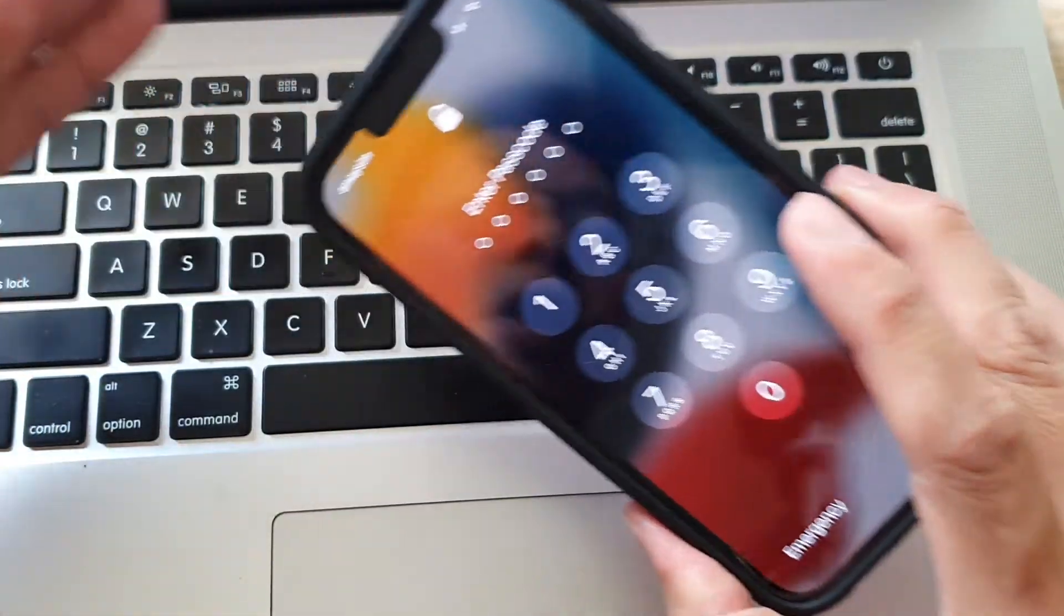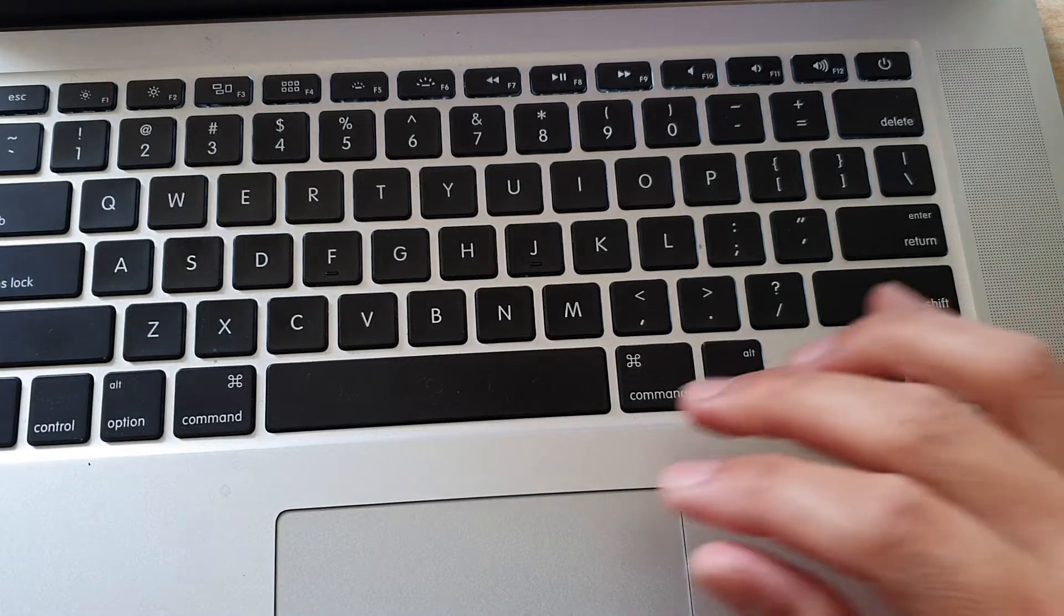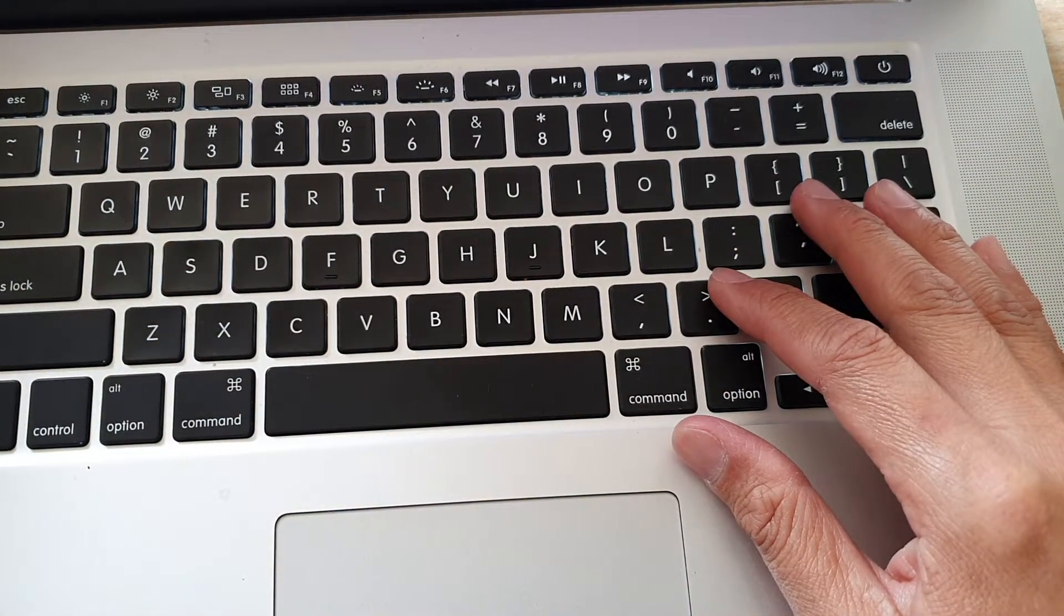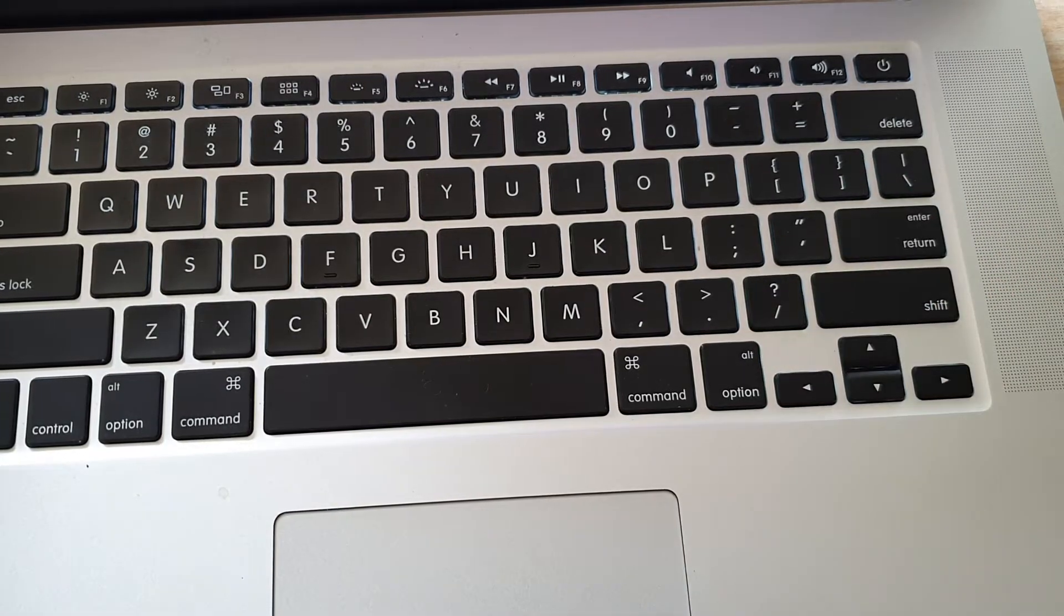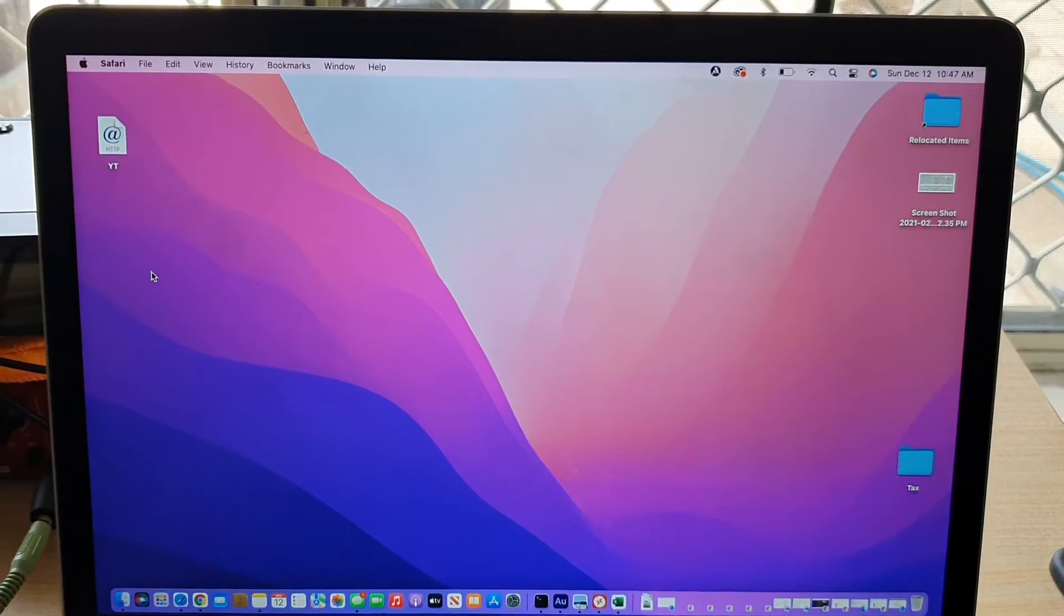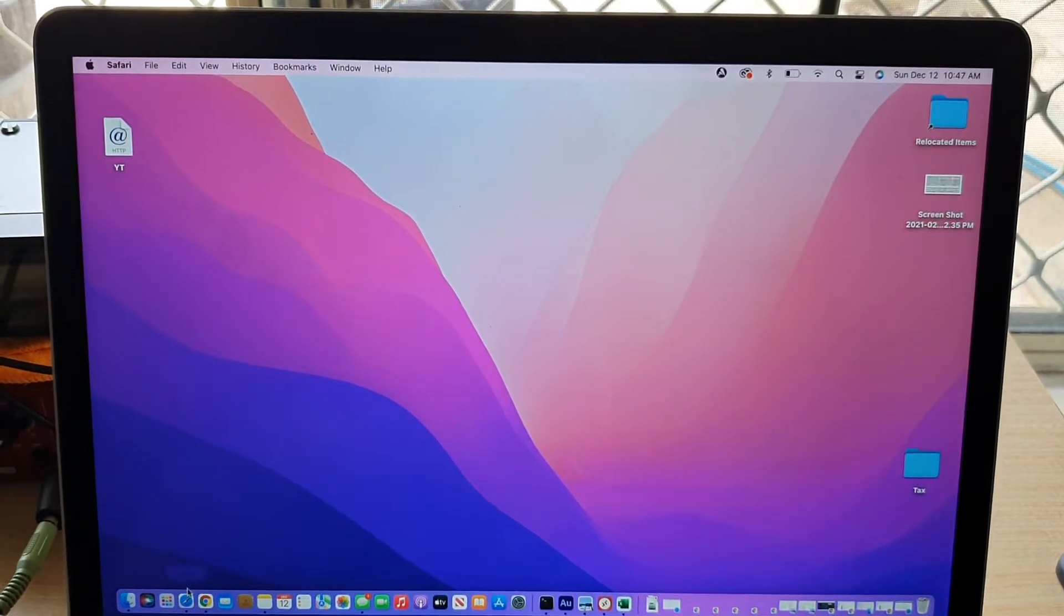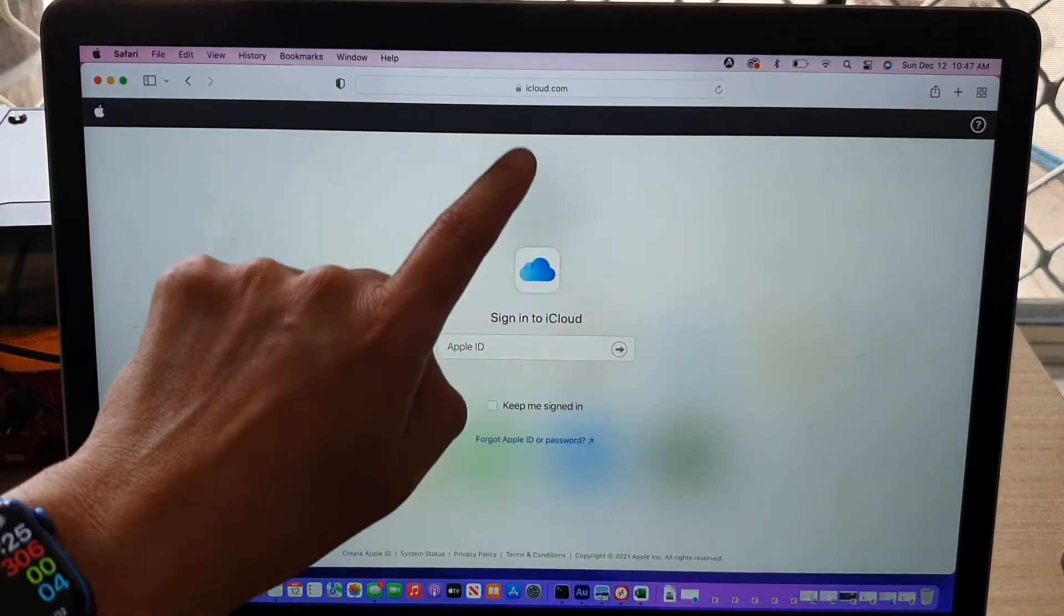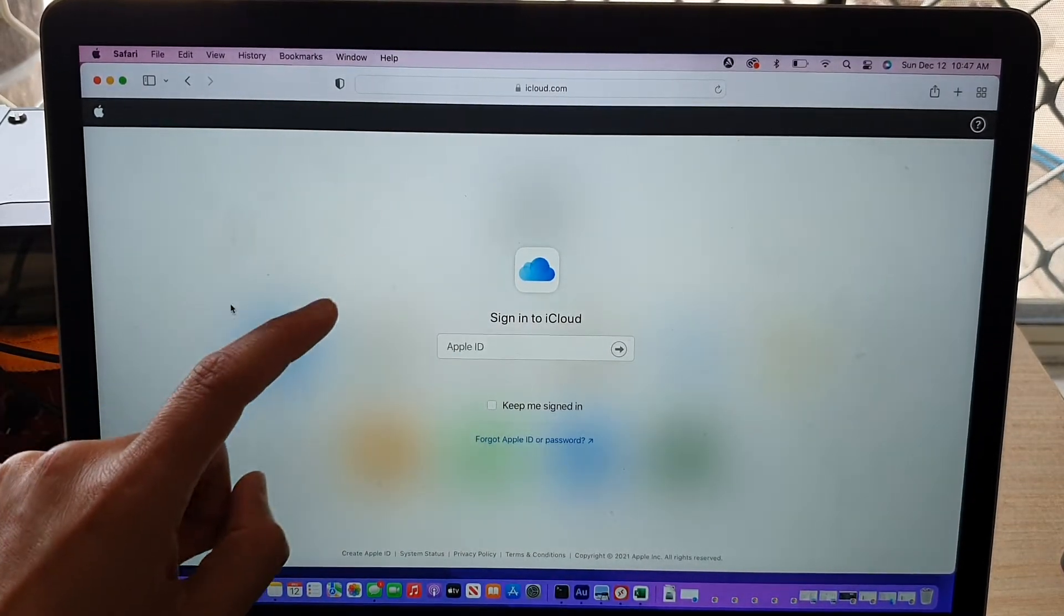So if you lost your device or you put it somewhere and you can't find it, what you can do is first go to a computer, whether it's a Windows computer or a Mac computer, you need to go on the internet. So here on my Mac computer, if I open up the Safari web browser, and if I go to iCloud.com, you want to go to iCloud.com.